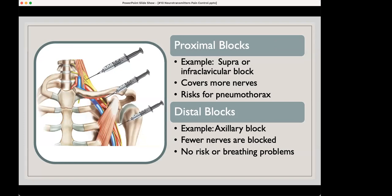These blocks can be broken into proximal — closer to the midline. The proximal blocks shown here near the neck are good for rotator cuff surgery, and the next level is good for upper arm surgery like the patient I showed you. The axillary block is great for the lower arm or hand. The more proximal the block, the more risk for pneumothorax — but the advantage is they cover more nerves. Distal blocks cover fewer nerves but carry no risk of dropping a lung.